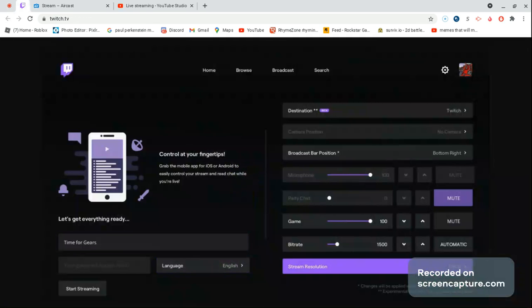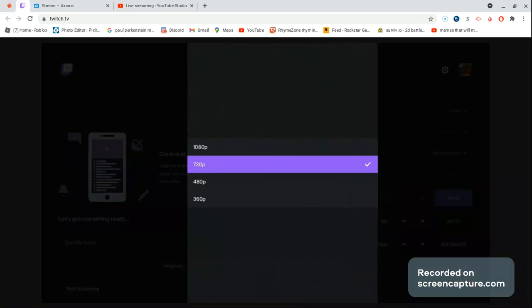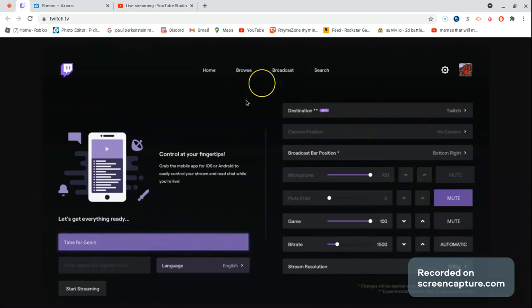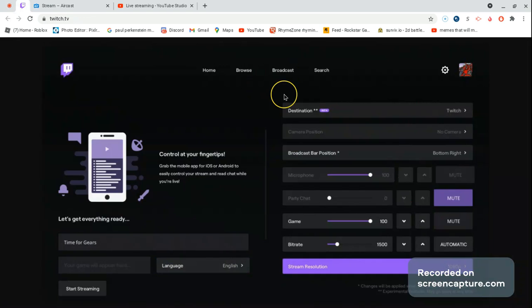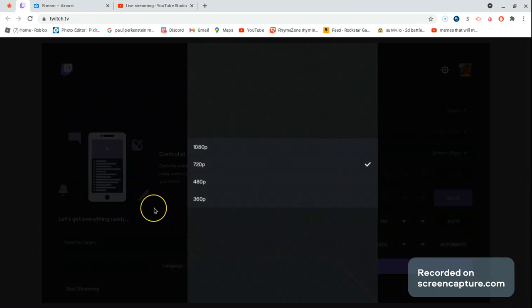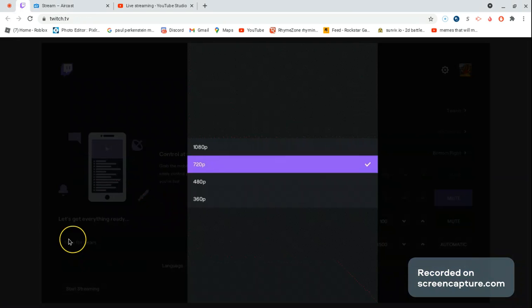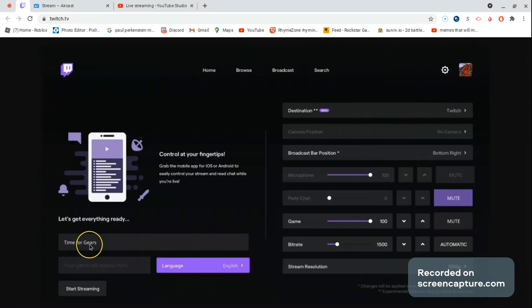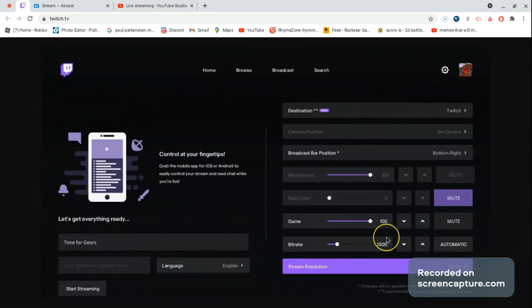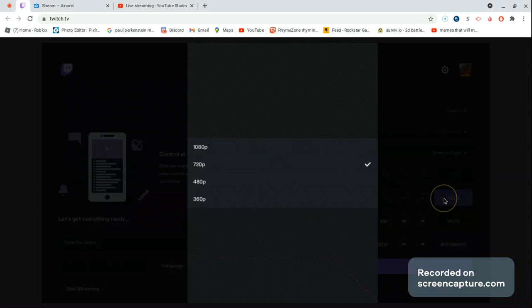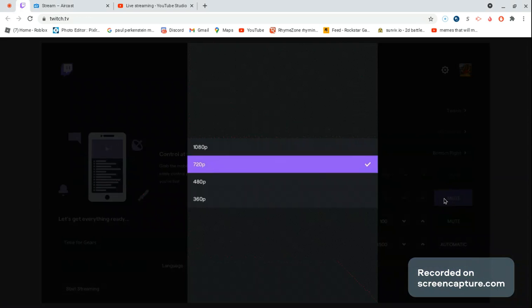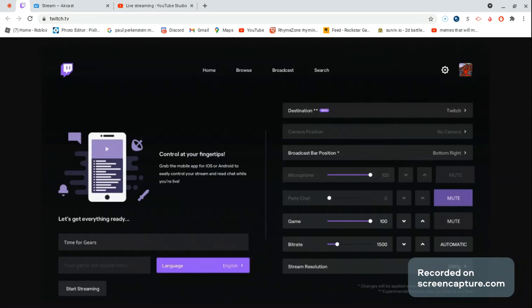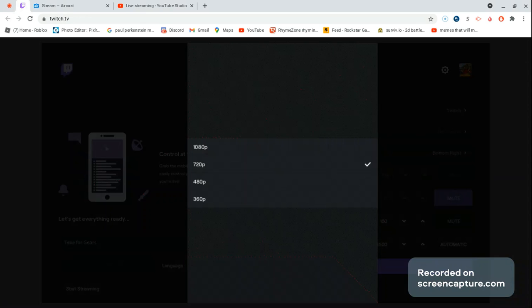And then you have to go to your broadcast, and this is where the game is going to be, time of Gears, language English. It's going to disable party chat for you, but if you want party chat enabled, you have to click party chat enable. And then right here it has to be Twitch.